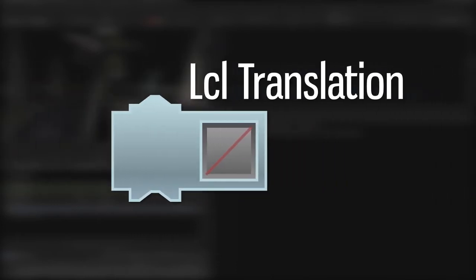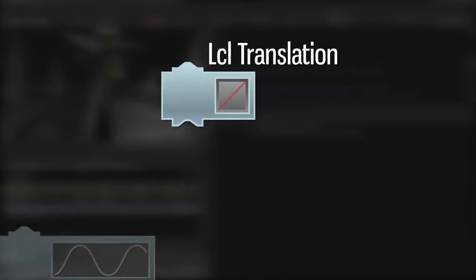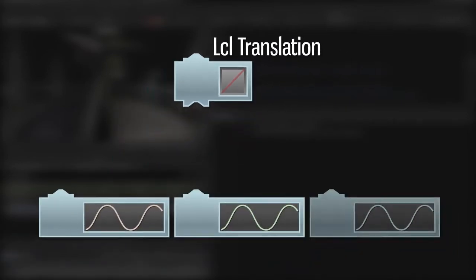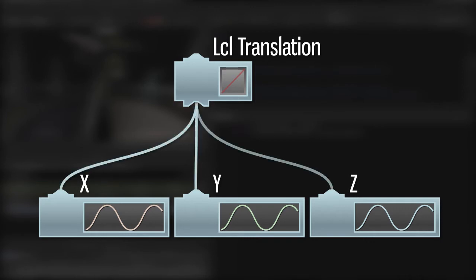However, local translation is a vector. It has three components. We can't represent these components on a single F-curve, so we need to have multiple animation nodes. The individual nodes, X, Y, and Z, contain the corresponding F-curves for each component, and they exist as children of the local translation node.